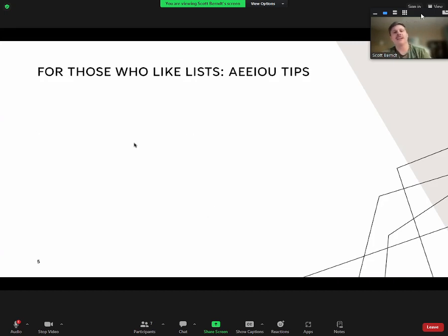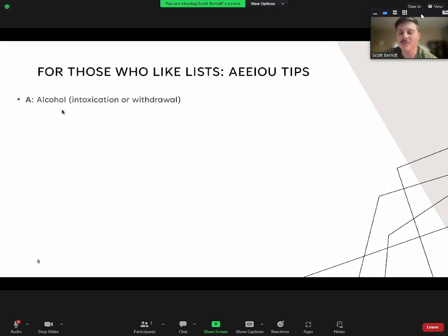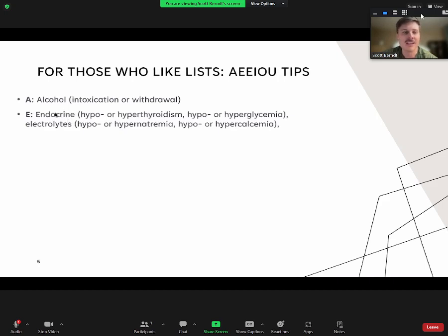For those who like lists, there is the mnemonic AEIOU TIPS. I'm not a big fan of mnemonics, but this can be helpful and you won't miss things if you memorize it. It stands for: A—alcohol, which could be either intoxication or withdrawal; E—endocrine; E—electrolytes. So the two E's cover thyroid issues, glucose issues, and electrolytes such as hypo- or hypernatremia and hypo- or hypercalcemia.